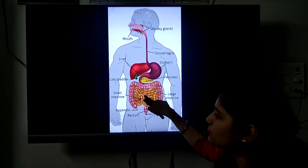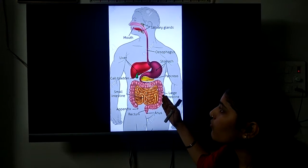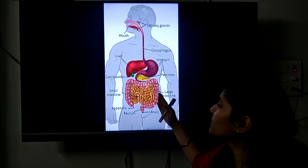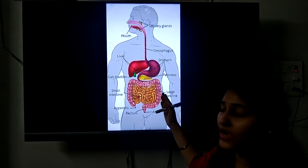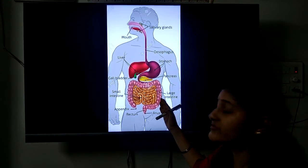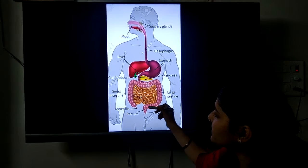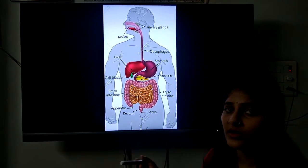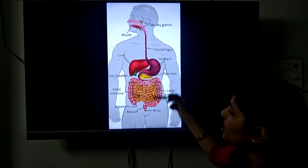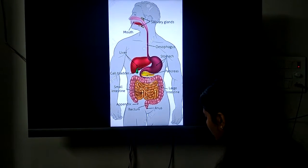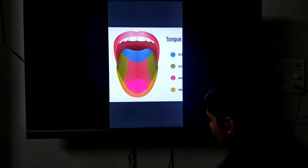In the small intestine, the food completely gets digested. It has hair-like structures called villi, which absorb the food. When it comes to the large intestine, only water is left with the undigested food, so the large intestine absorbs that water. The remaining undigested food comes in the form of a semi-solid paste, stored in the rectum, and passed out through the anus.